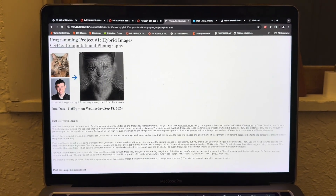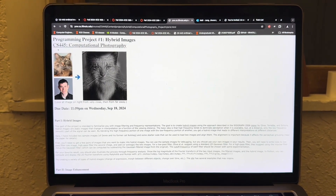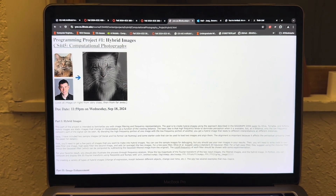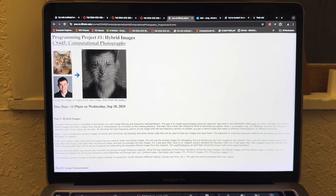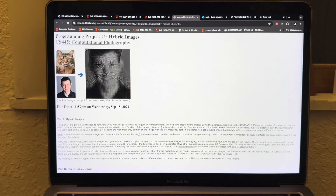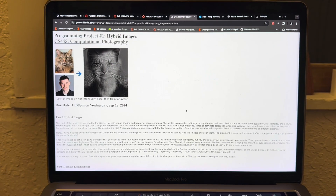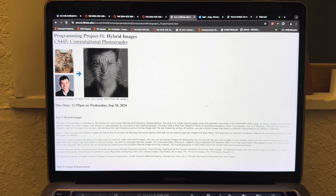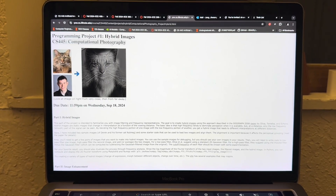Another class I'm going to take is CS445, Computational Photography. This class will teach you about some of the techniques you need for computer vision or image processing. I'm very excited for this as well.